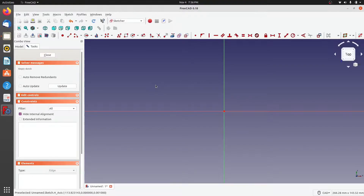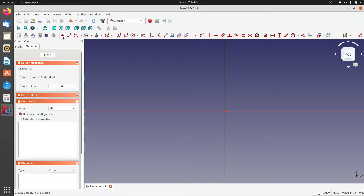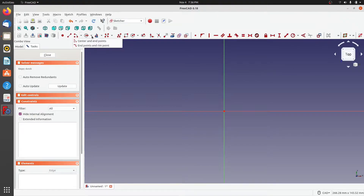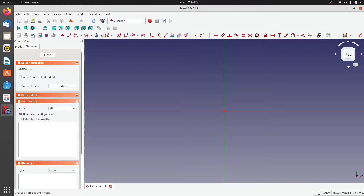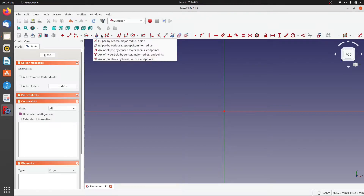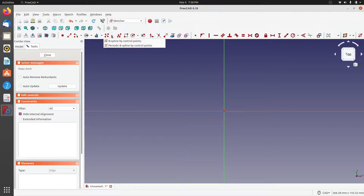Welcome to the second part of looking at basic shapes that can be created in the sketcher workbench. Last time we had a look at point, line, arc (two ways of creating them), circle (two ways), conic sections, and splines. In this video we are going to have a look at polylines.